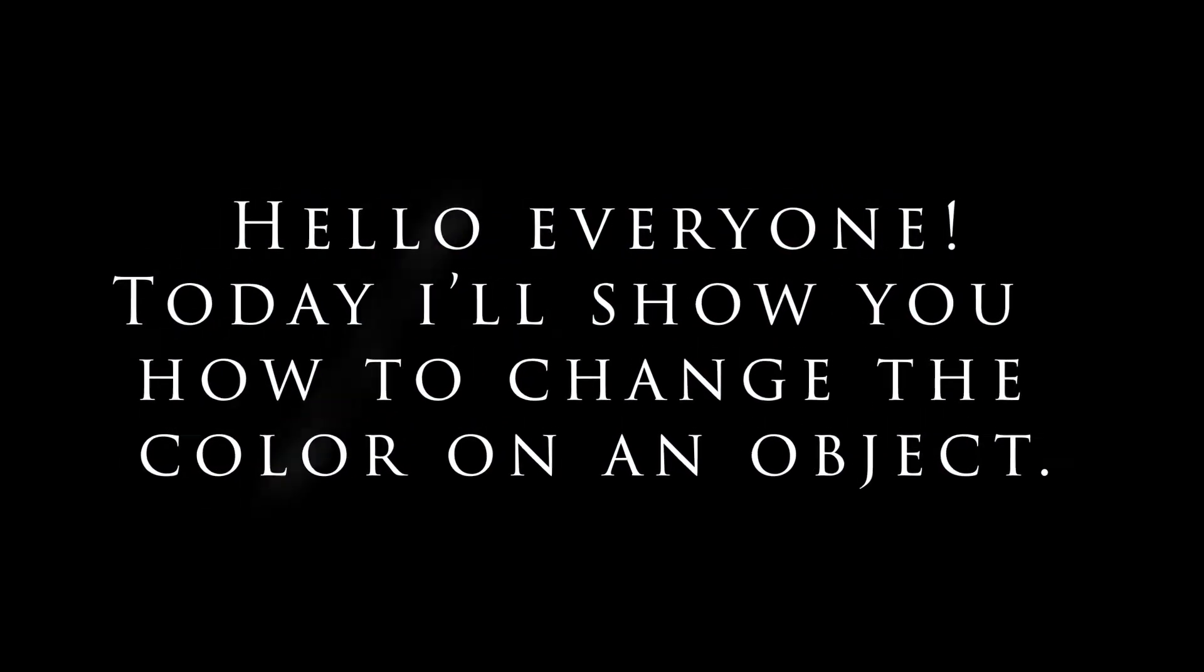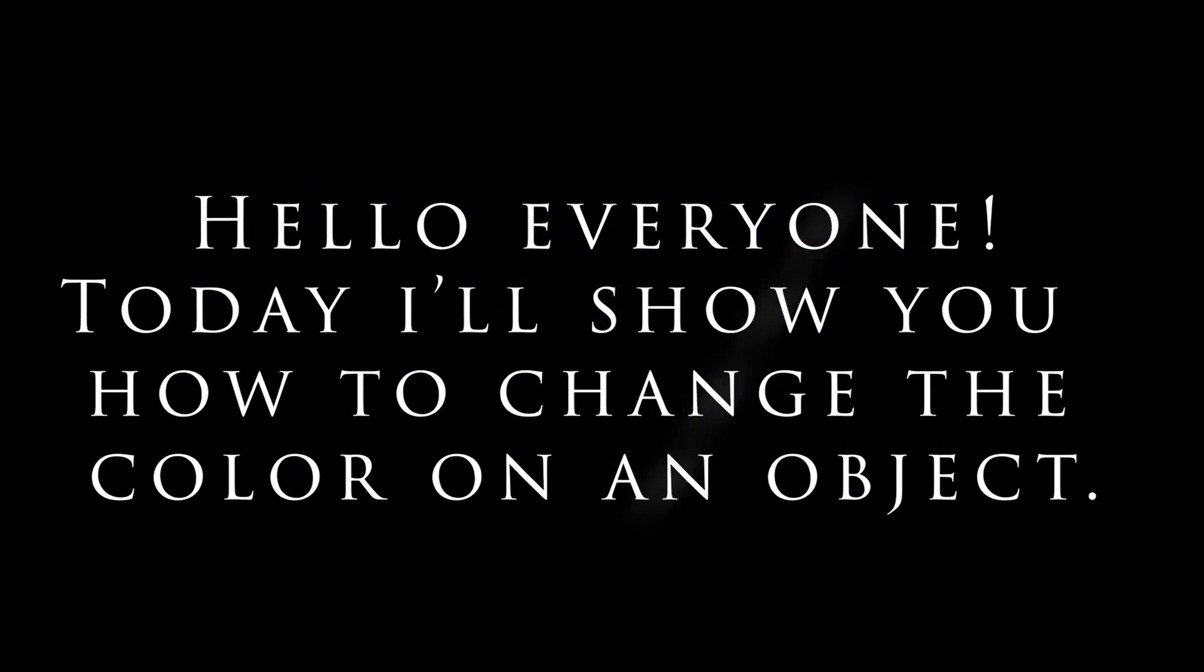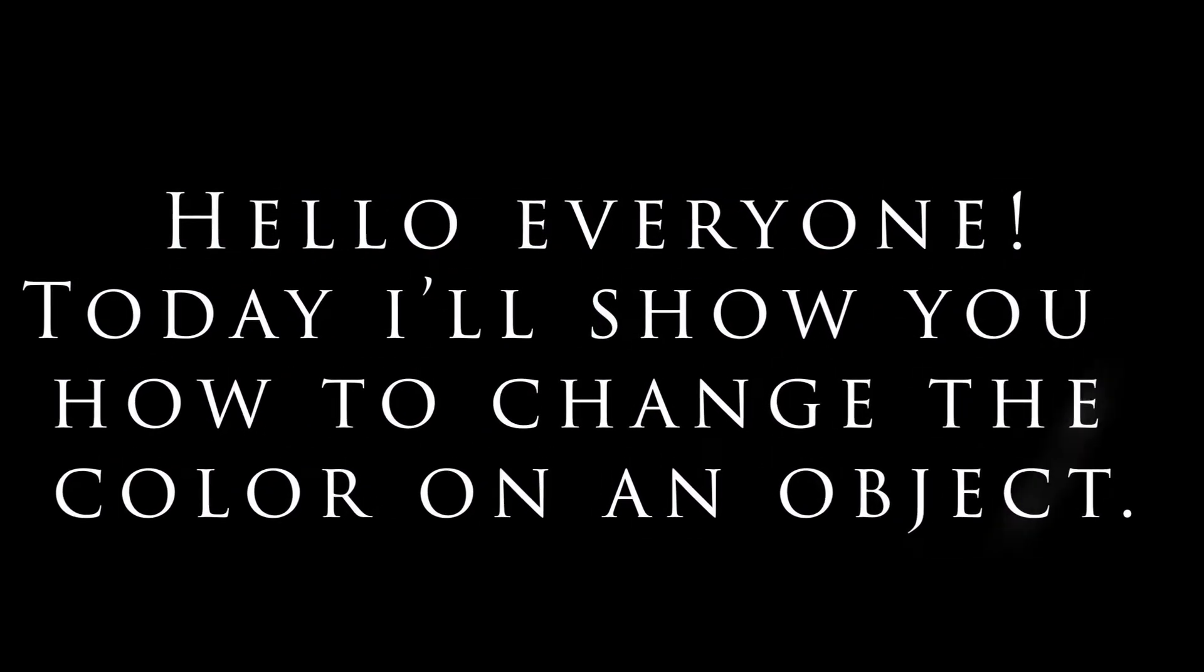Hello everyone! Today I'll show you how to change the color of an object without the need of the pen tool.